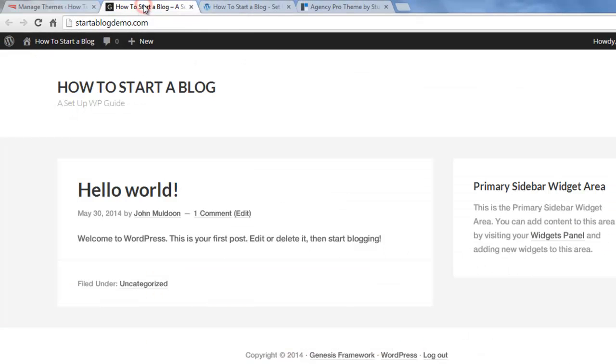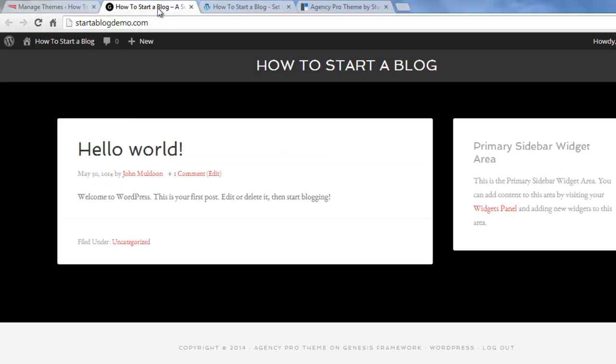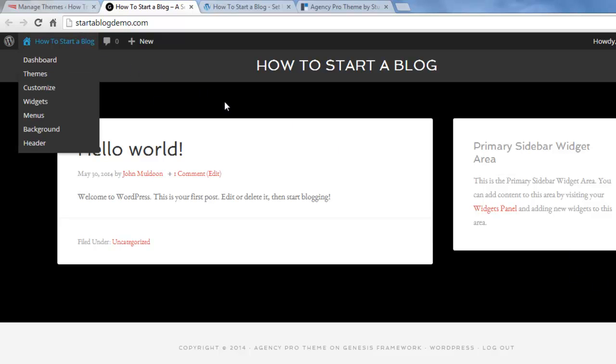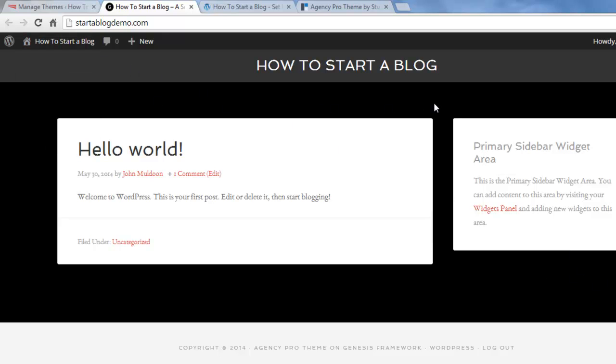So if we go to the website and we refresh, you see it looks like this. And there's no background image installed by default. So I'm going to go and install and set up a background image.